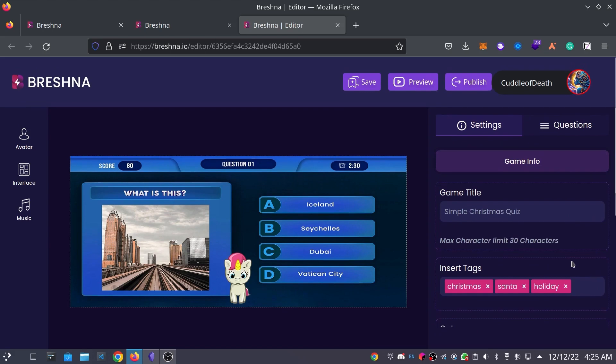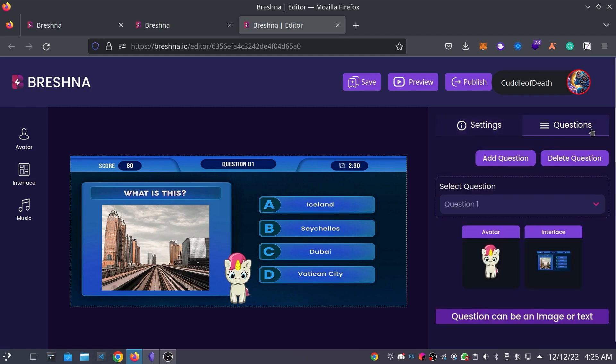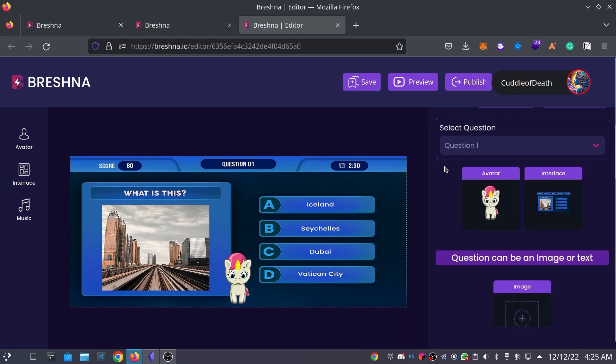So, now we're going to scroll back up and click on the Questions tab, which is located on the right-hand side of your browser, on the exact same side that the settings were on. So, we'll click that here. And under the Questions tab, you'll be able to add, delete, and change any questions, and make any additional adjustments. So, we're going to start by selecting Question 1. And by default, since this is a new game, it's going to be on Question 1.